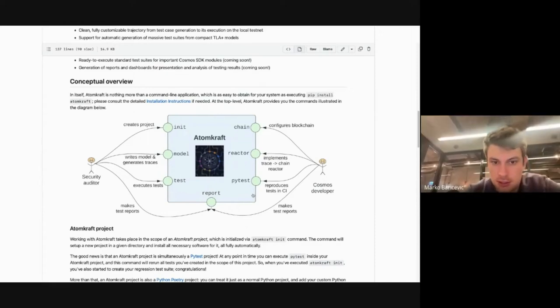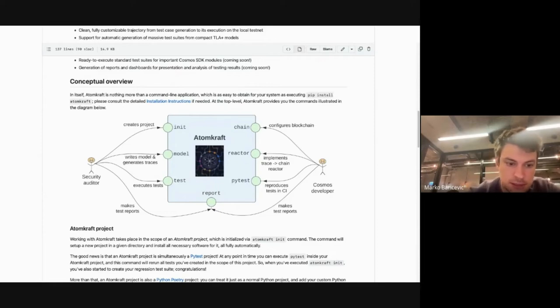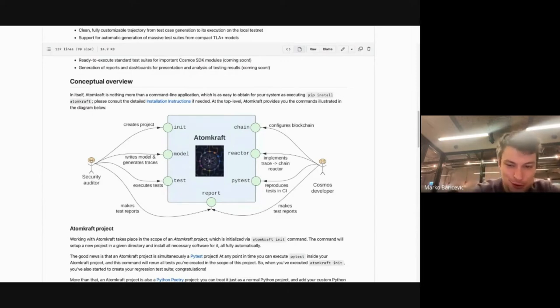Bucky noted it looks super cool and the test generation is really nice, but wanted to touch on the fact that the tests shown before are unit tests — they aren't the integration end-to-end tests currently in the SDK. The discussion acknowledged that distinction.